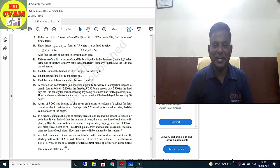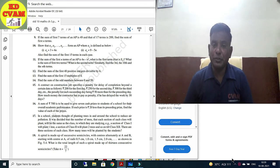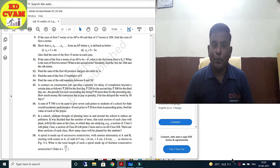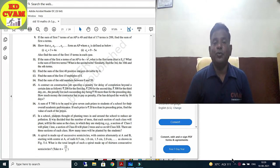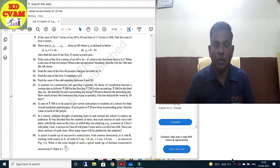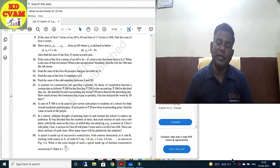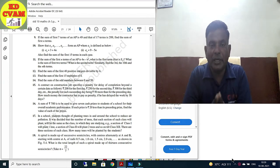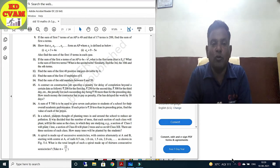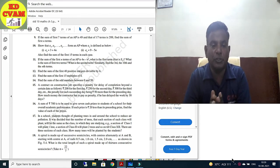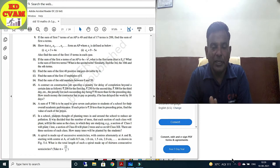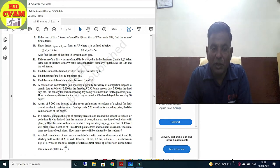Good morning students. KD sir from Sivam Education. This is the third video of Exercise 5.3. We have already uploaded two videos and solved up to question number 14. If you haven't watched those yet, please do so first. Today we are going to solve question numbers 15 to 20.